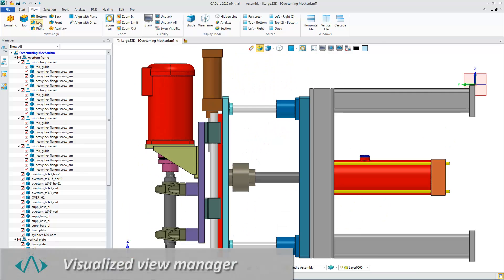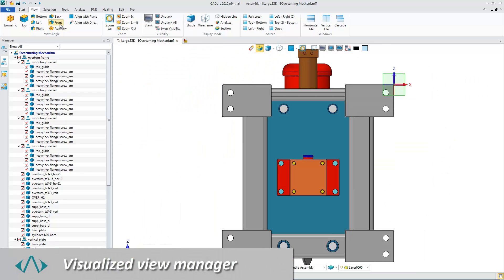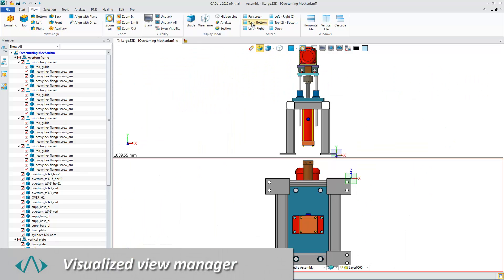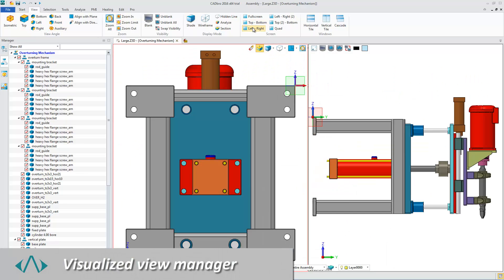The Visualize View Manager can help you quickly change different view angles and display mode.